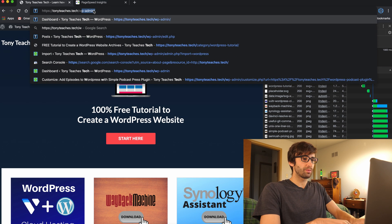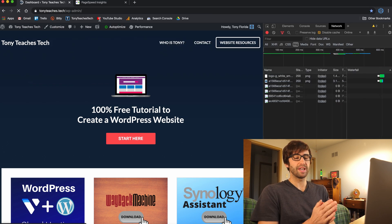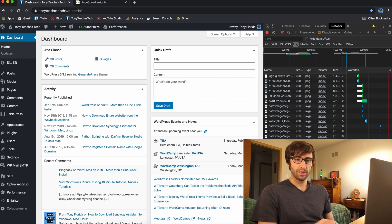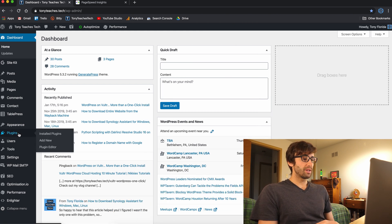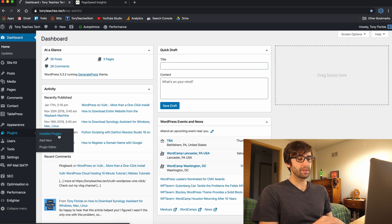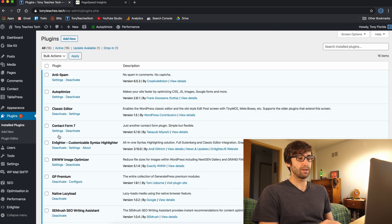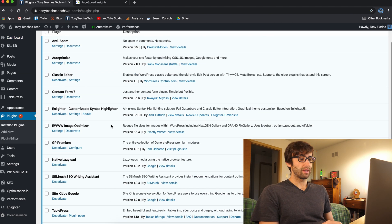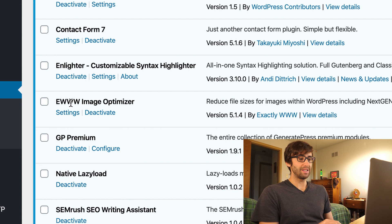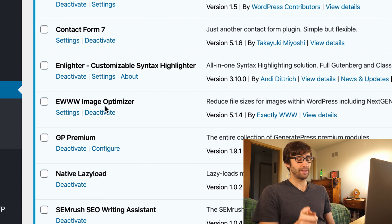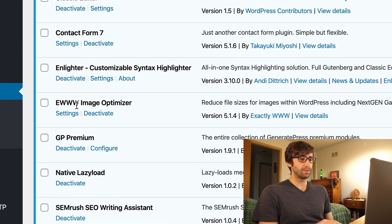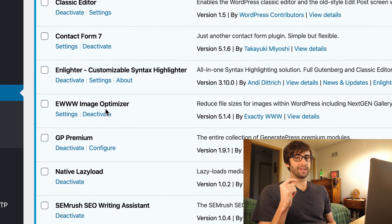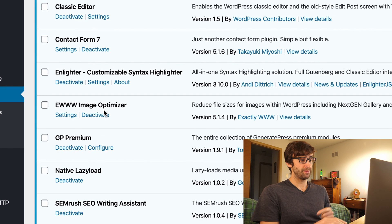First thing, go into your WordPress admin panel — this is the easy part. Go to Plugins and then Add New. Unless you have the EWWW Image Optimizer, I want you guys to go ahead and download that. Just search EWWW Image Optimizer, go ahead and install it and activate it.